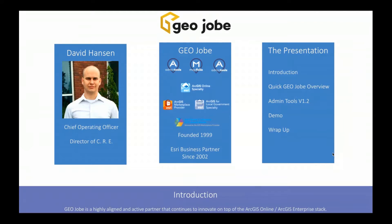The presentation today is pretty straightforward. We're going to do a short introduction, a quick overview of GeoJobe and our offerings, then take a look at Admin Tools version 1.2 including a live demo. We'll also discuss some of the changes that happened in version 1.1 to get an idea of recent updates over the last year, then we'll do a wrap-up with a Q&A.